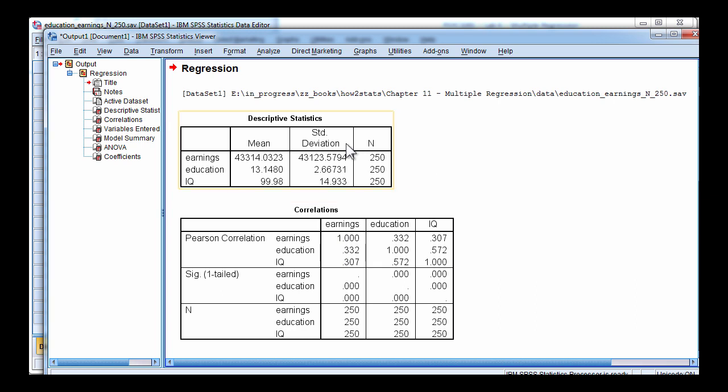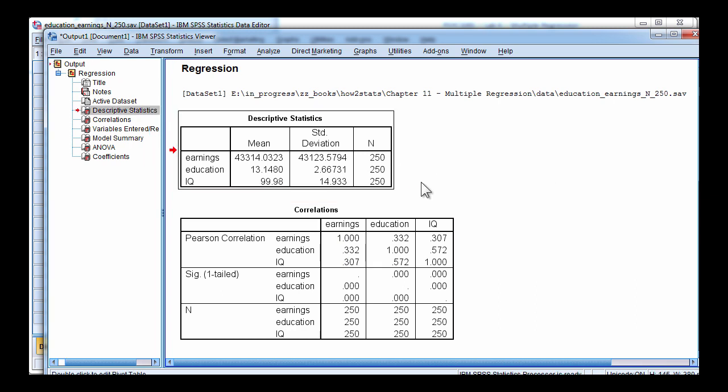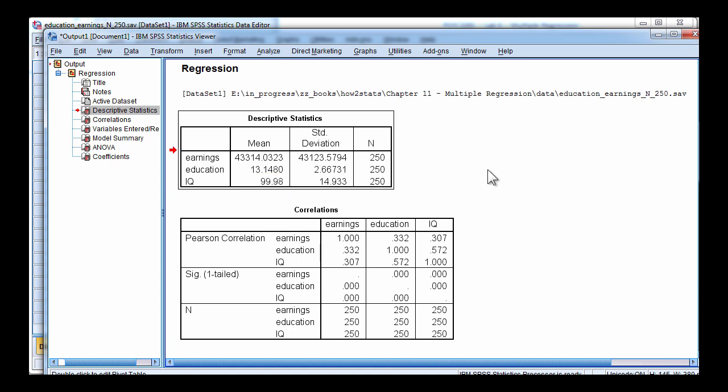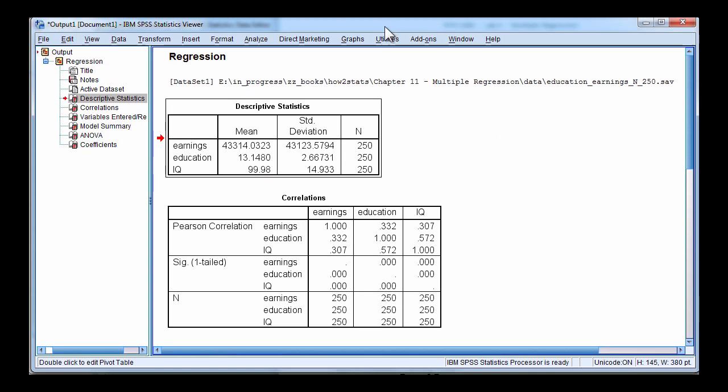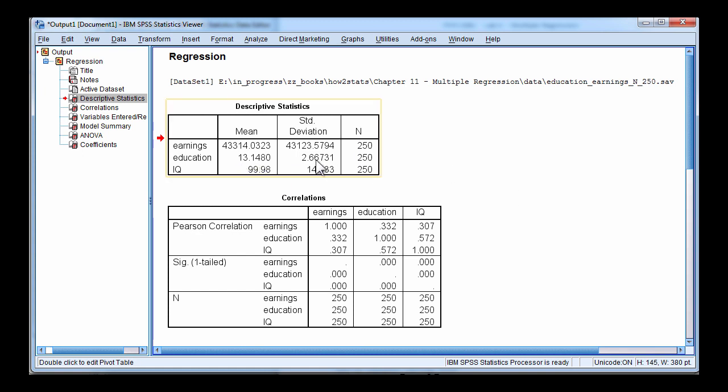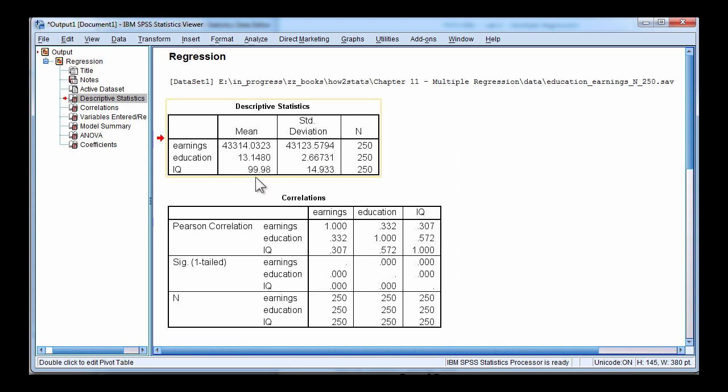So here are the results. Here are the descriptive statistics. Earnings, a mean of $43,314 a year with a very big standard deviation of $43,000. This suggests the data are not normally distributed but I'm going to deal with that in a separate video. Education has a mean of 13.15 and a standard deviation of 2.67. And IQ a mean of nearly 100 and a standard deviation of nearly 15.